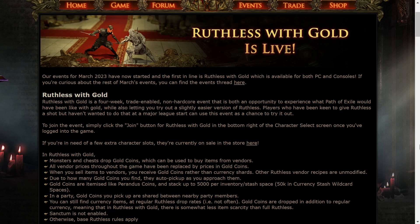The Ruthless with Gold event is live, so if you want to get in on that, all you have to do is click the join button for Ruthless with Gold in the bottom right of the character select screen once you've logged into the game.